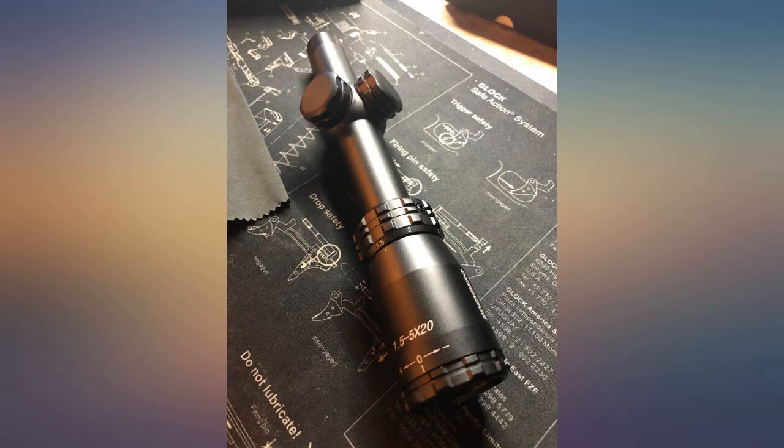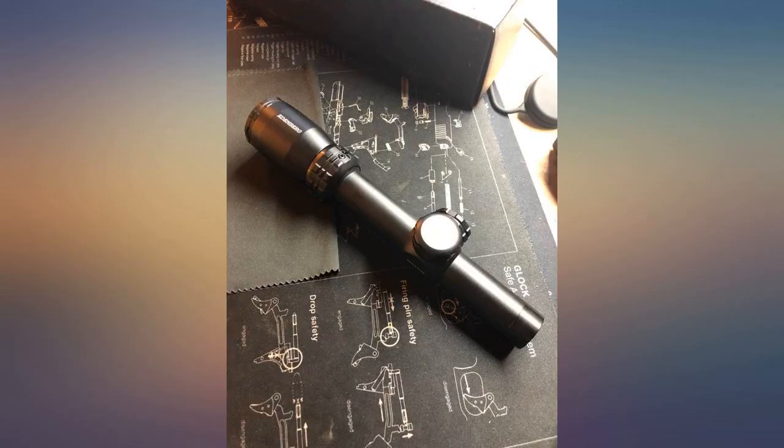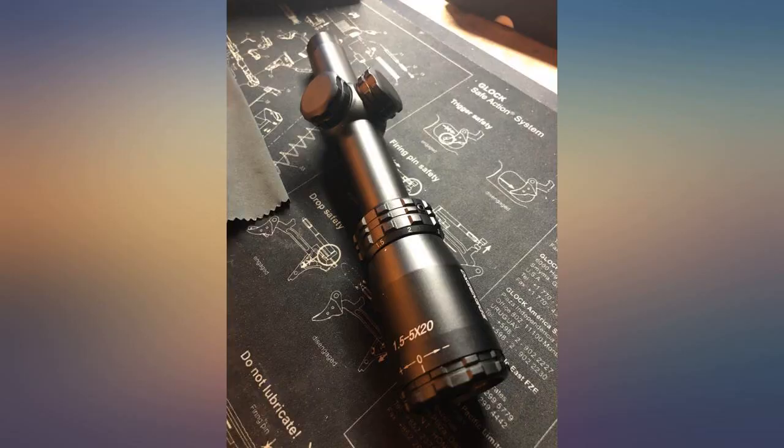I have two of these for my 10-22s. Both are mounted with low rings and are perfect matches for the rifle—good glass and very nice overall quality.